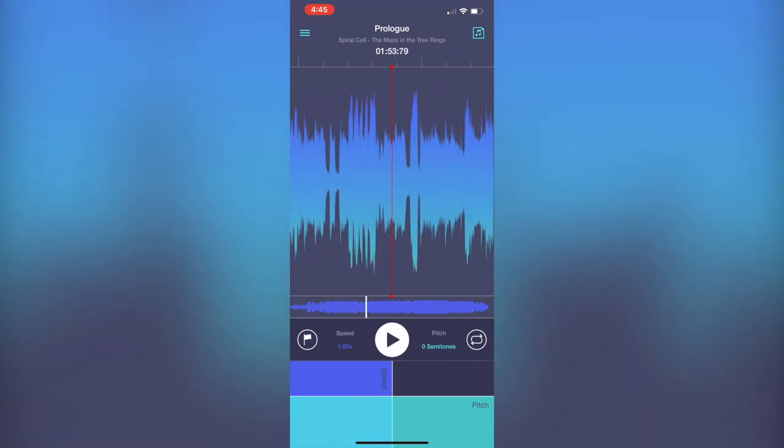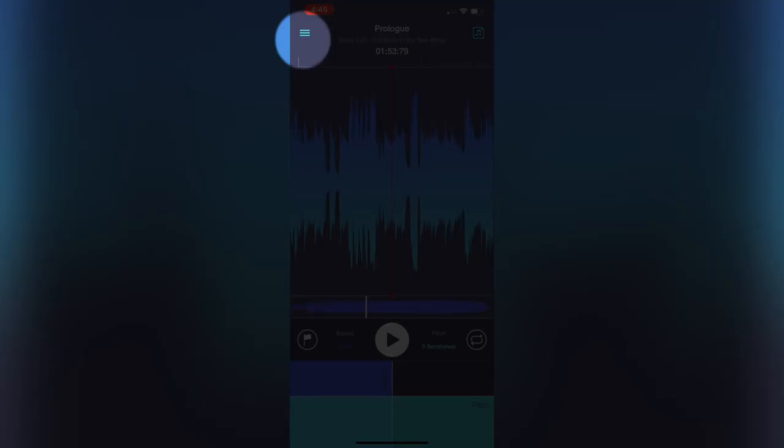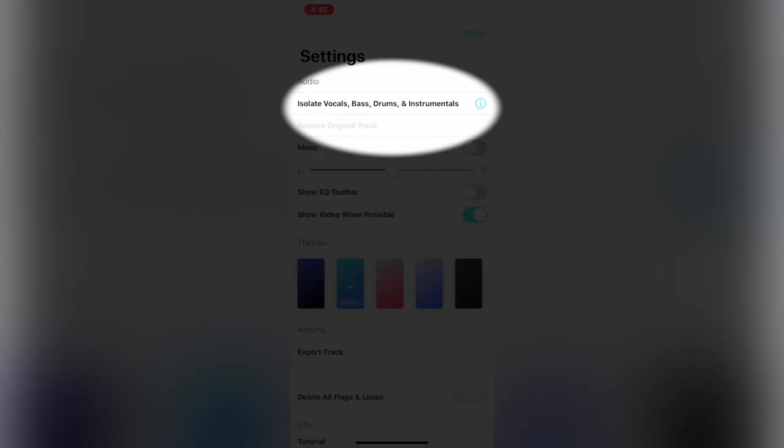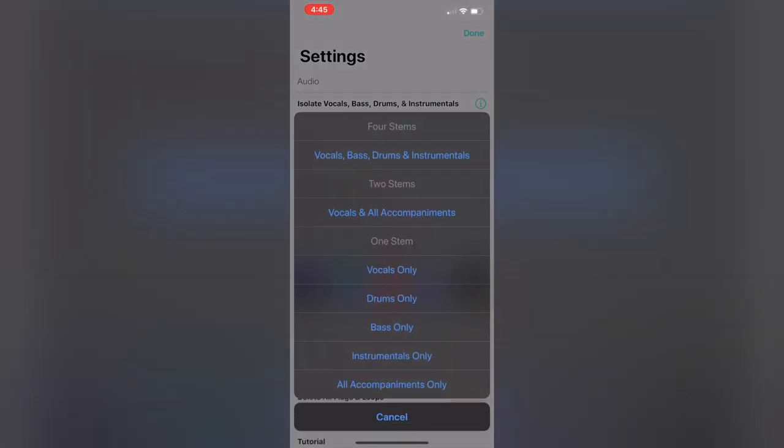It's kind of what it was made for originally, but the really cool part about this is when you go up here and you click this part that says isolate vocals, bass, drums, and instrumentals. It gives you the choice: do you want four stems of vocals, bass, drums, and instrumentals, or do you just need certain parts isolated?